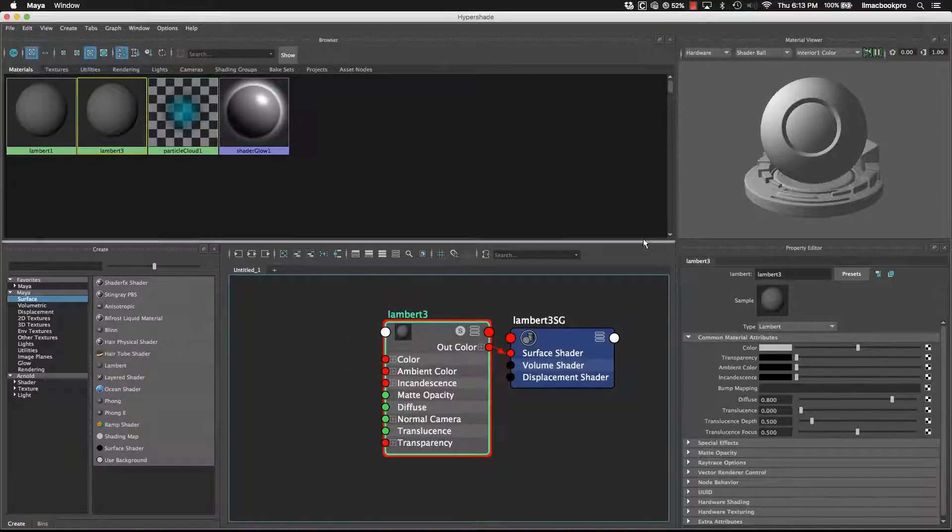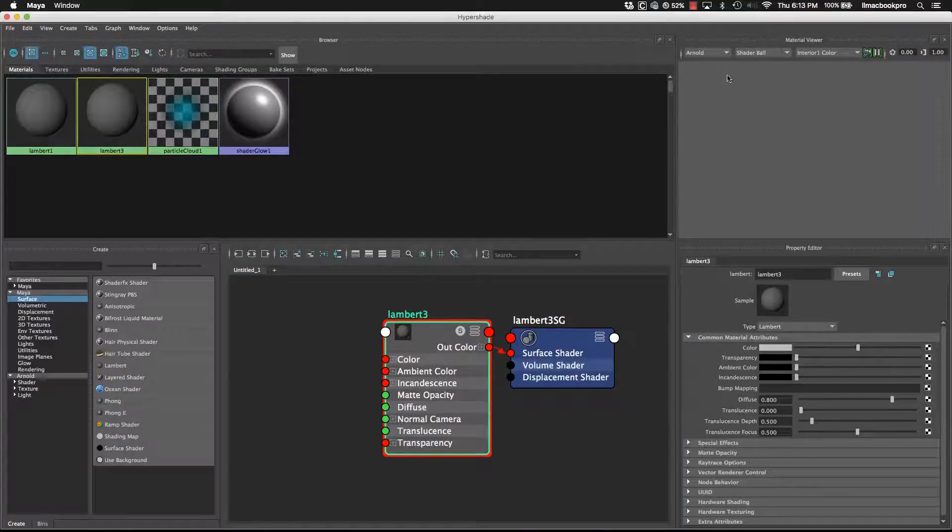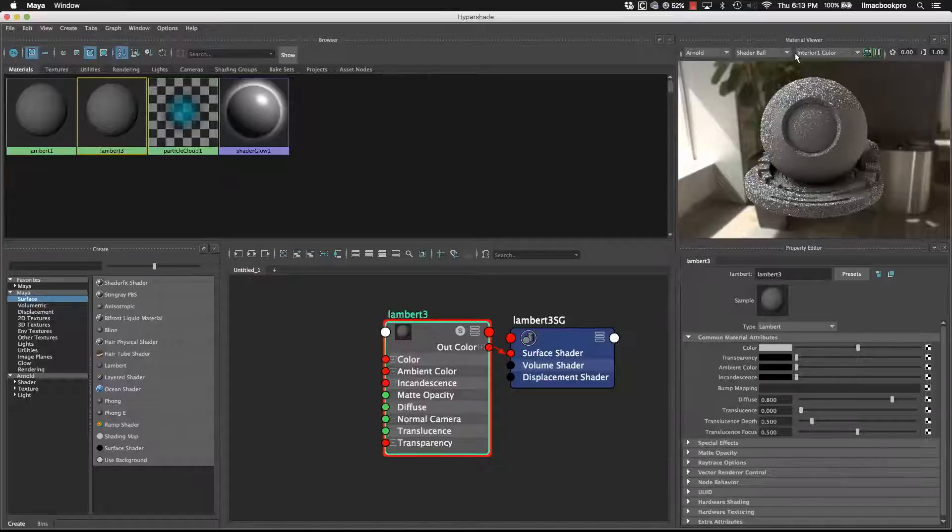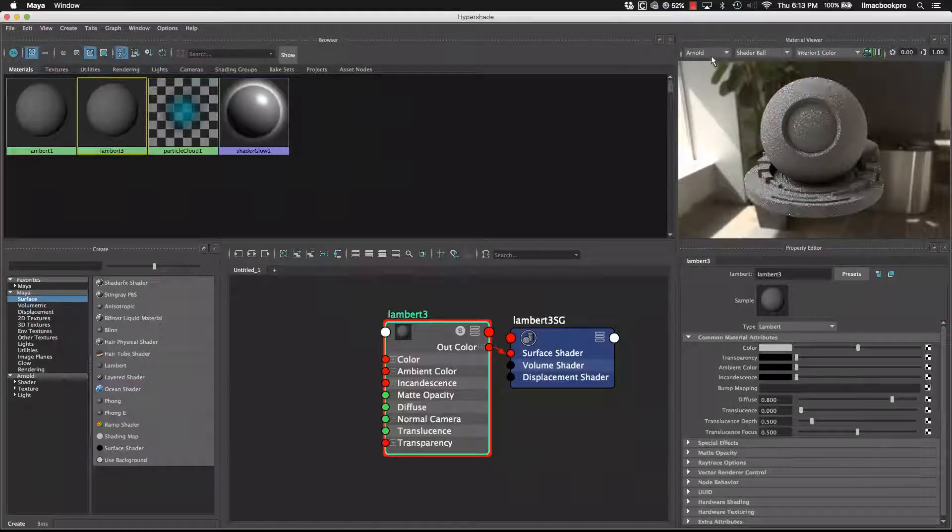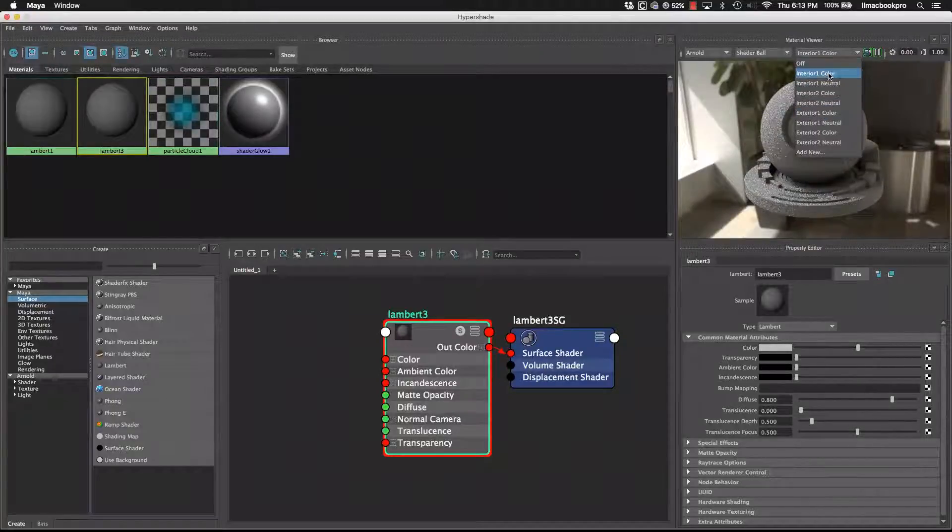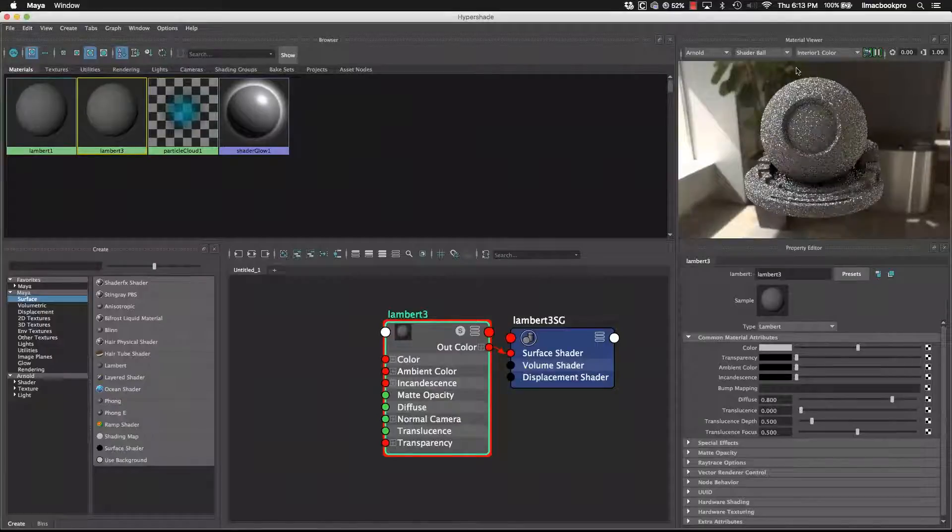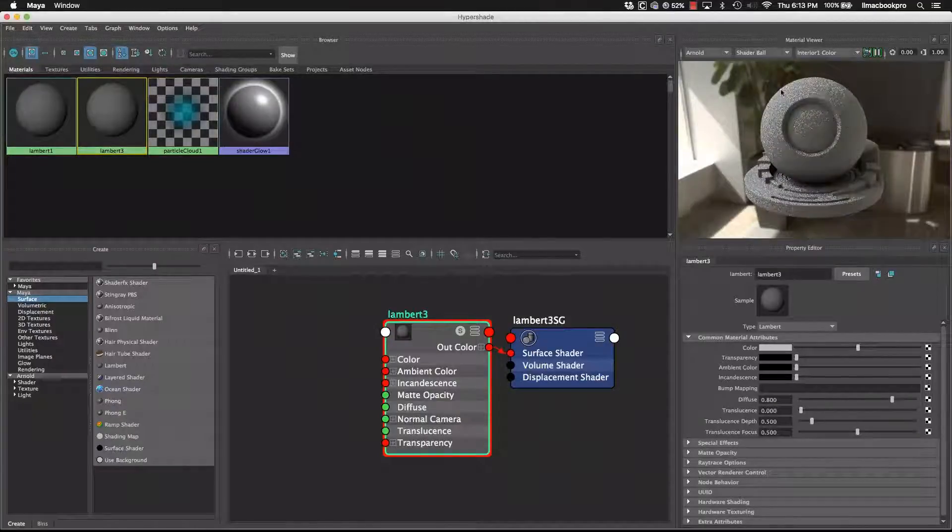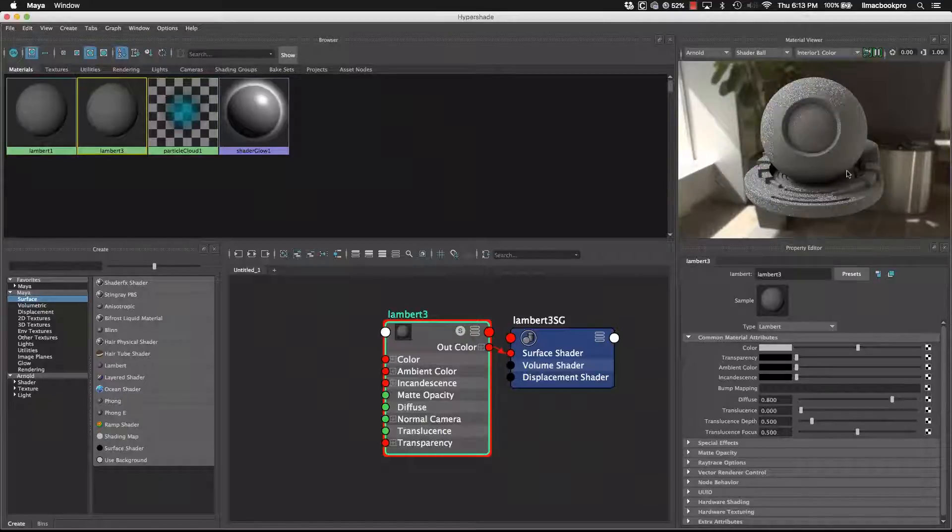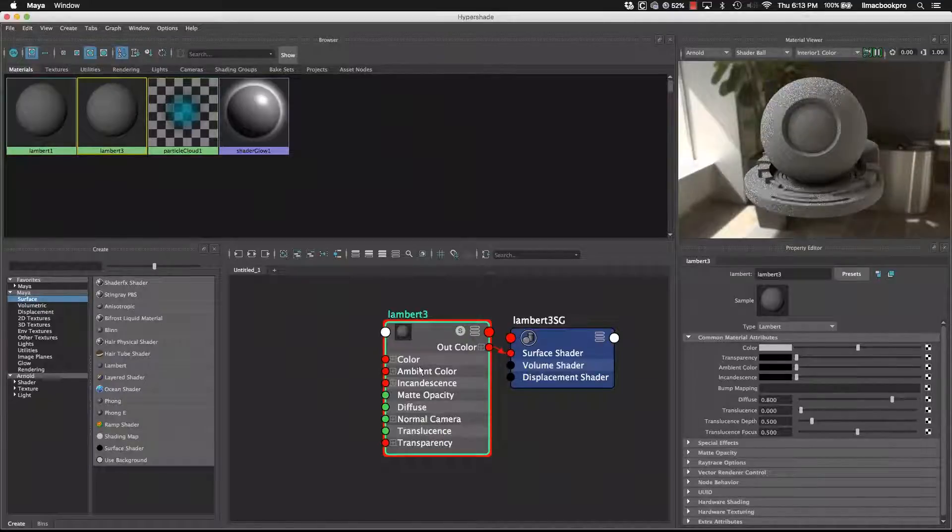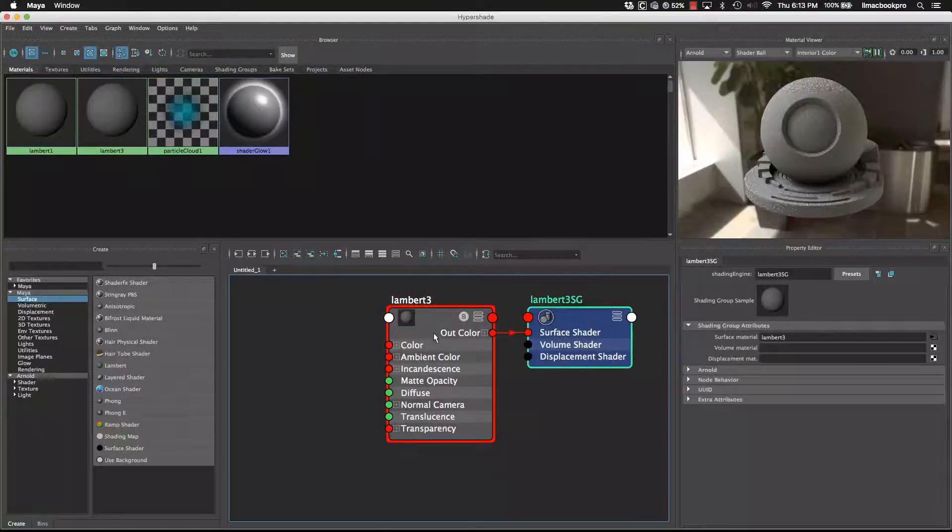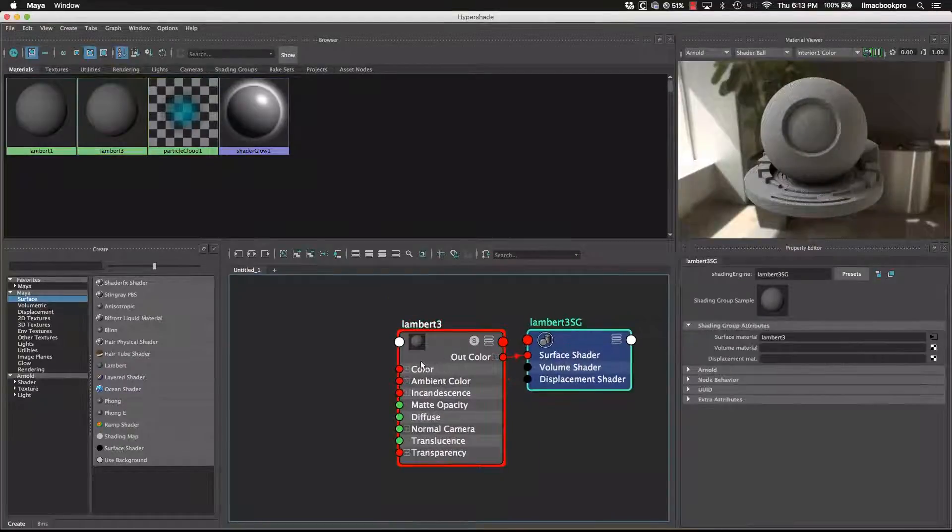And if I bring up my Arnold or mental ray if you've got that installed and I'll turn it onto interior and I've got it onto the shader ball as well, we get an updated preview that gets rendered into this window here. So this is basic material.